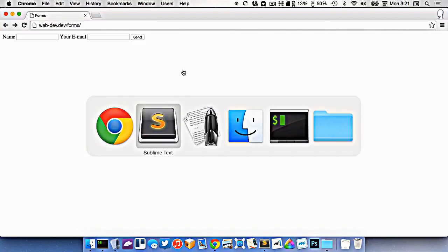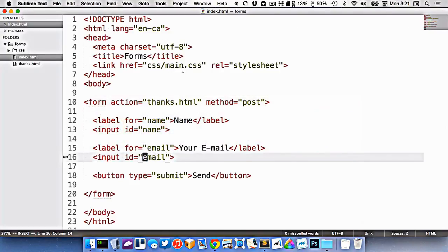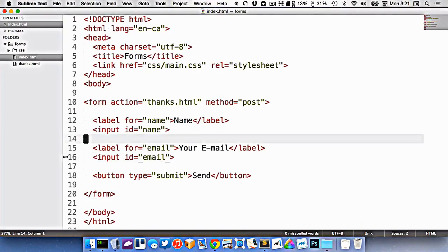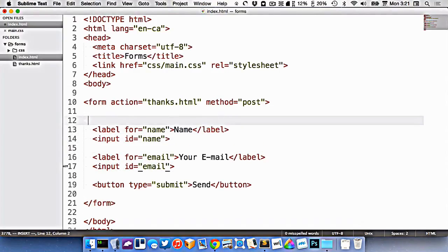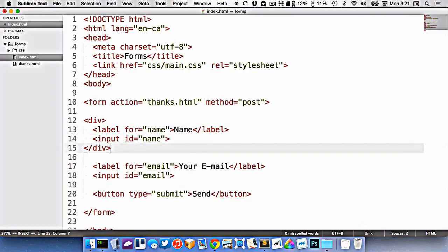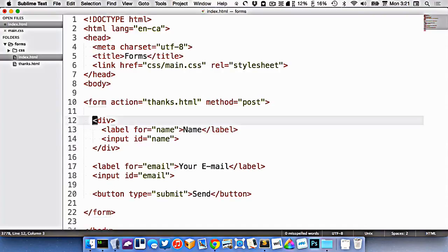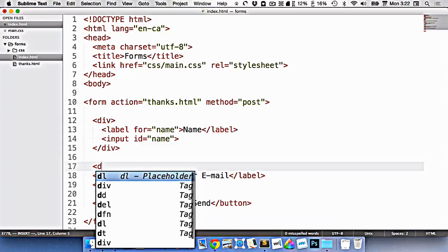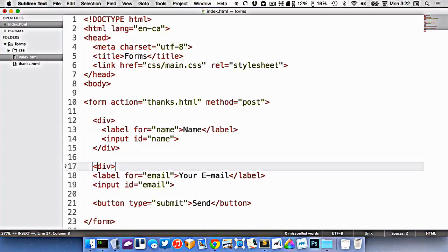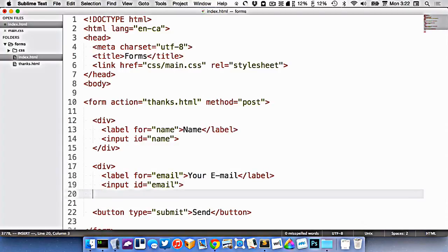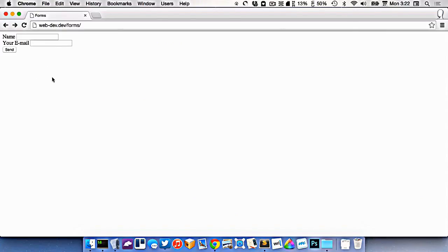And if we go back to our code now, in the browser, you'll see that they're side by side. Really, I would like them stacked on top of each other. So what I'm going to do is I'm just going to surround them in divs. And this will allow me a little bit more styling control, and it will give me the sort of stacking that I'm looking for.